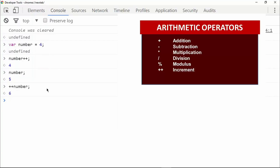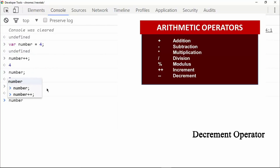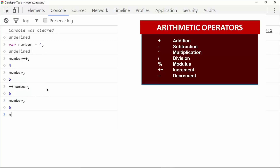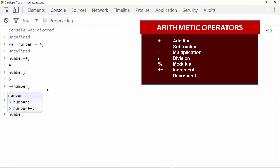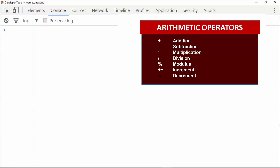In the same way, we can also use the decrement operator using two minus signs. If the value of 'number' is six and we use the decrement operator, we can see the value becomes five. We can also use the decrement operator before the variable to get the result on the same line.